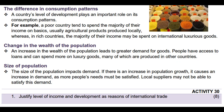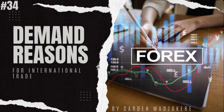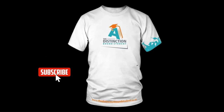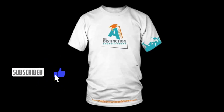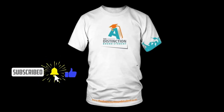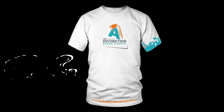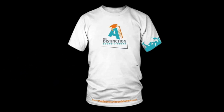As usual we conclude our lesson with Activity 30 from page 65. Question 1: Justify level of income and development as reasons of international trade. 8 marks. That's it for today's lesson. The next lesson will cover supply reasons for international trade. Don't forget to like and subscribe to our channel and hit the notification bell to get notified every time we post new content.